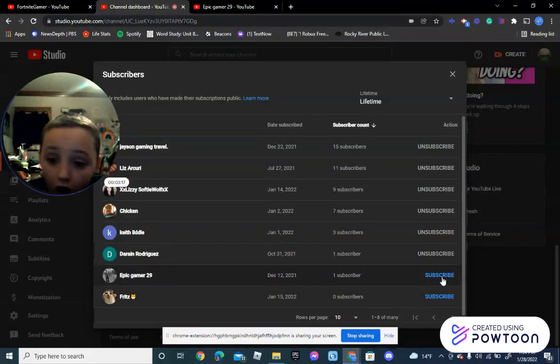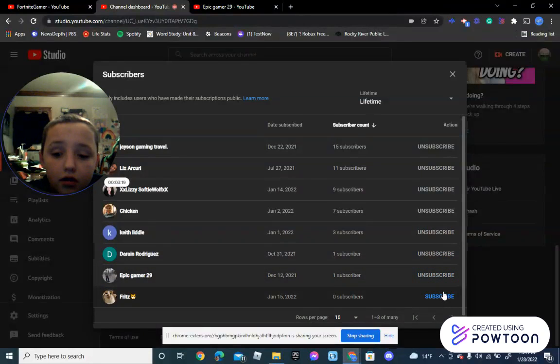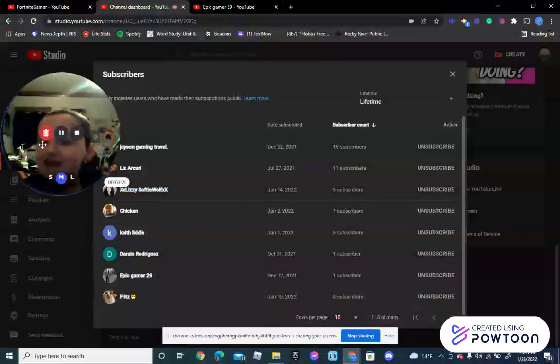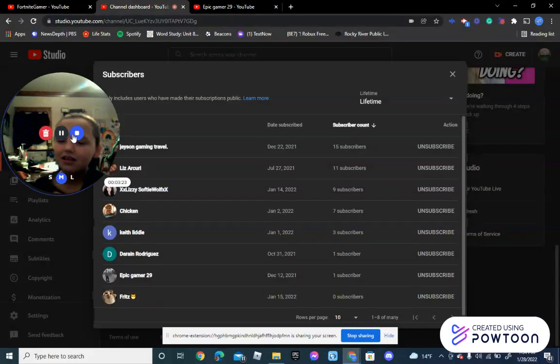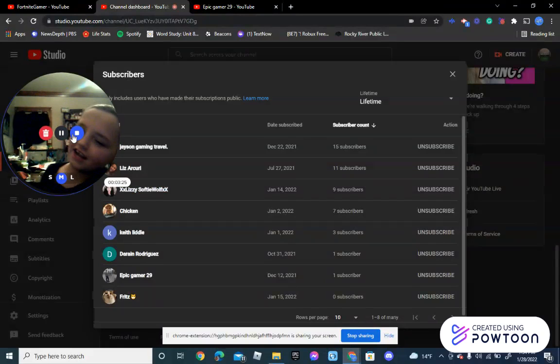Darren, I'll subscribe to you. Epic of Carl, I'll subscribe to you. Fritz, I'll subscribe to you. And guys, everyone, thanks for watching. Bye-bye.